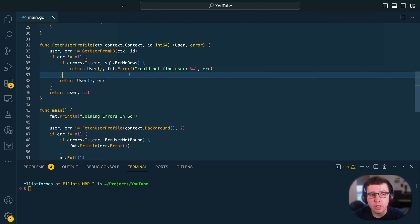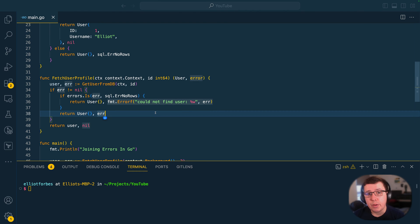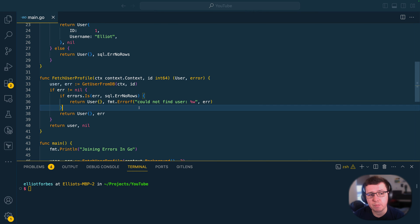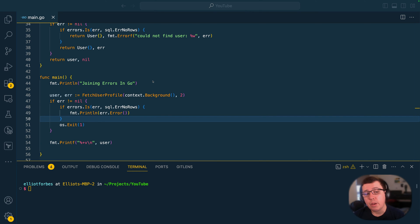Whilst this approach did work, there were some limitations. The key limitation was that you couldn't wrap multiple errors together prior to Go 1.20 being released. This might not sound like a big deal, but for many application developers this was a pain when handling errors coming from functions such as fetch user profile. Let's take a look at a concrete example of what issues this would present developers in the past.